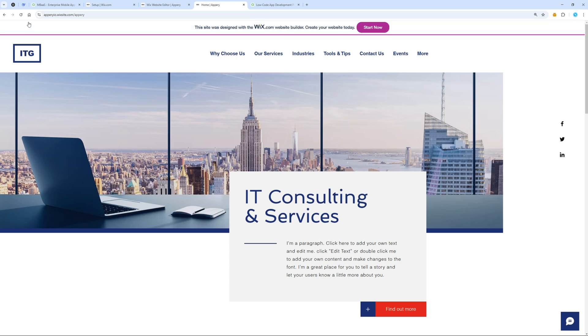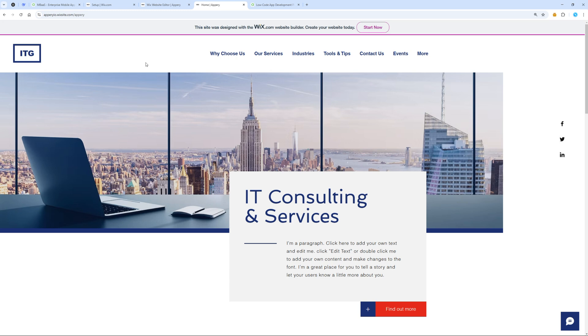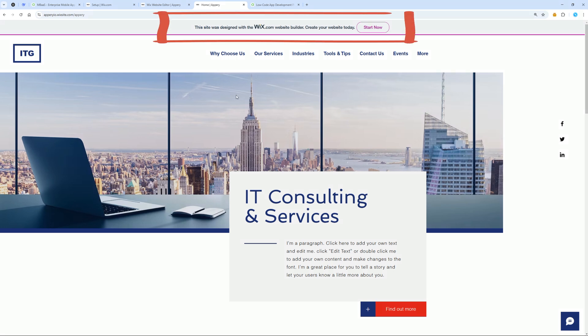Our website is published on the Wixsite.com domain. However, for a mobile app, this is not an issue since the URL won't be visible to users. On the free plan, there is a header that doesn't look very nice. I'll show you how to fix this a bit later.